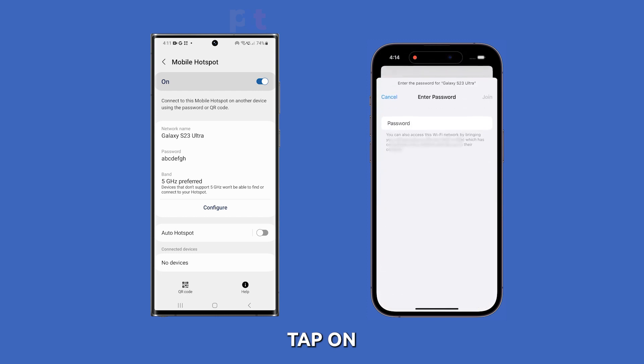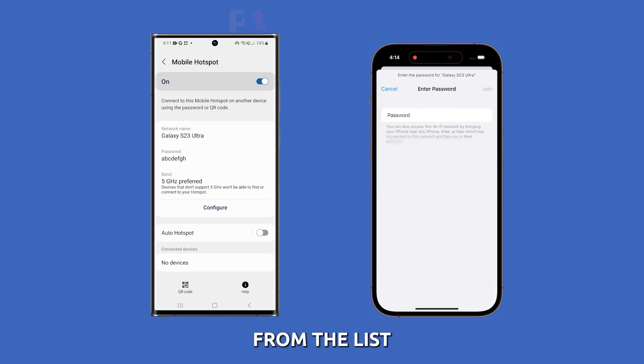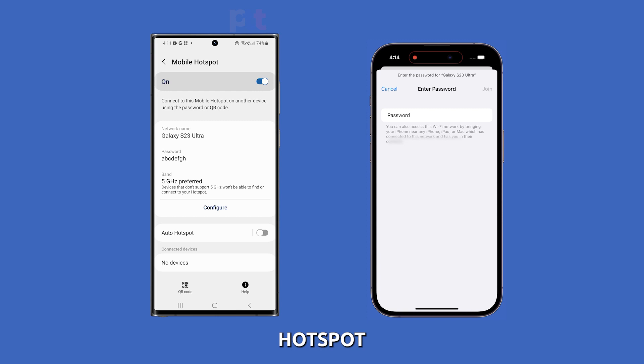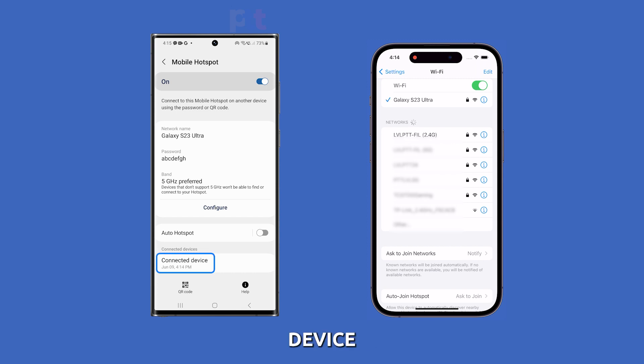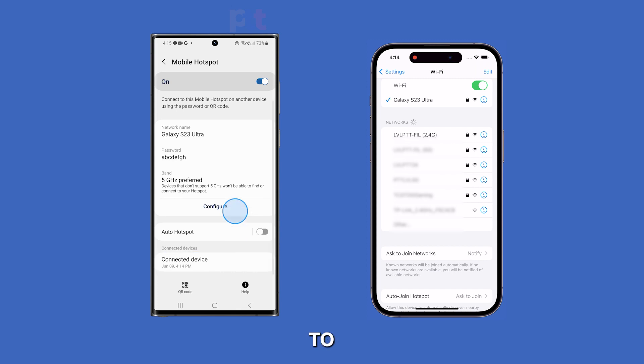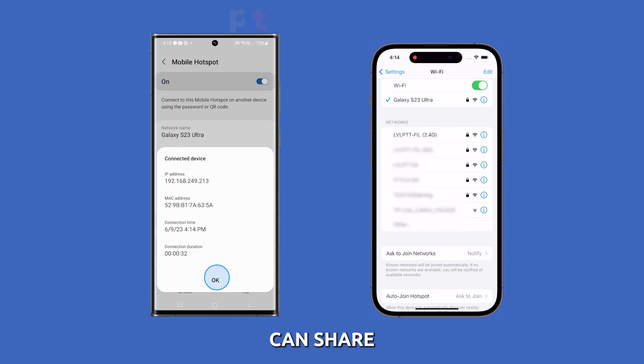Tap on your phone's name from the list and, if prompted, enter the password for your Mobile Hotspot. Then, tap on Join or Connect to establish the connection. Congratulations! Now that the other device is connected to your Mobile Hotspot, it can share your phone's internet connection.